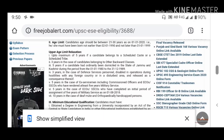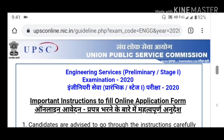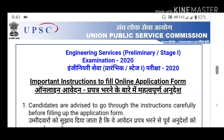You can find the link to the official UPSC website in the description. I will open the link to the Union Public Service Commission main website. Next, you will open the website and find the information to fill the online application form.